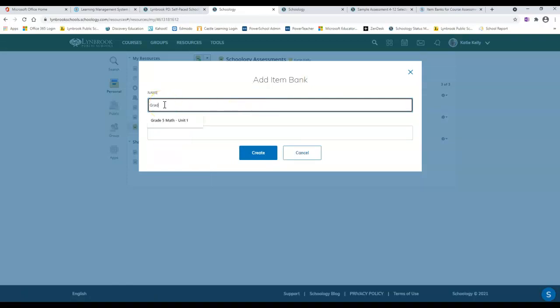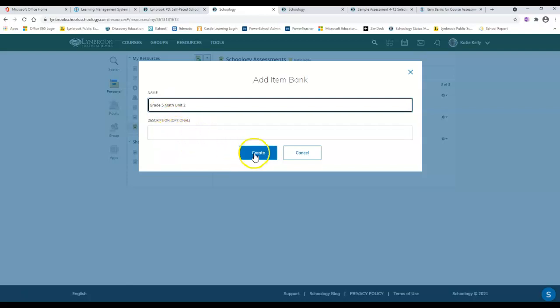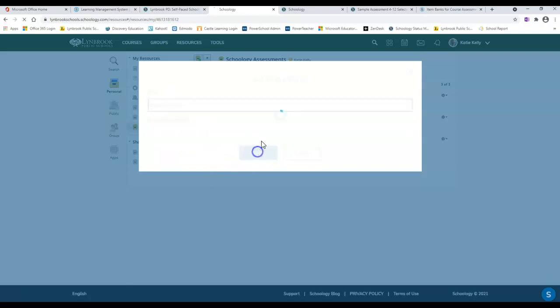Maybe I want this to be called grade 5 math unit 2. You can add a description if you'd like, but that's totally optional. Once you've finished this, you can click on create.